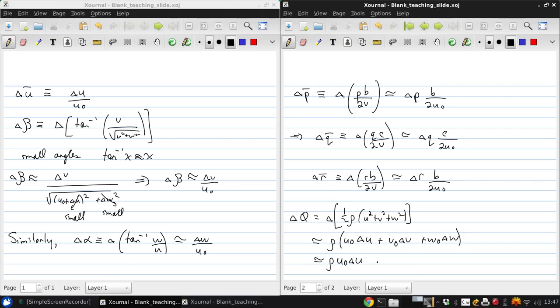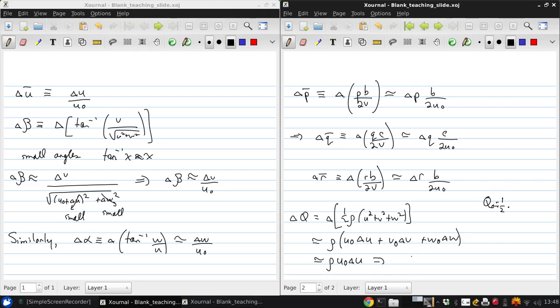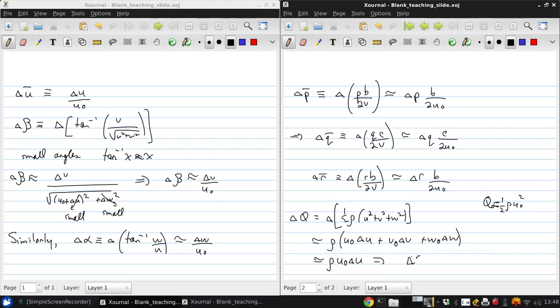Now we can manipulate this further. Since Q naught is one half rho U naught squared, essentially, because V naught and W naught will be zero for a trim state, then we can say that delta Q is approximately 2Q naught times delta U over U naught.